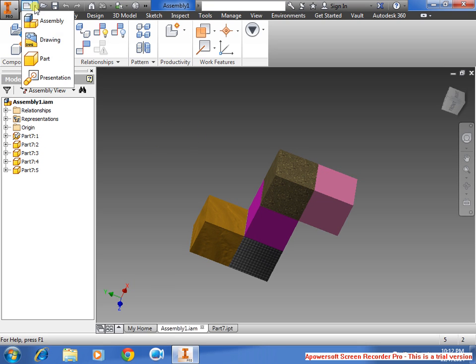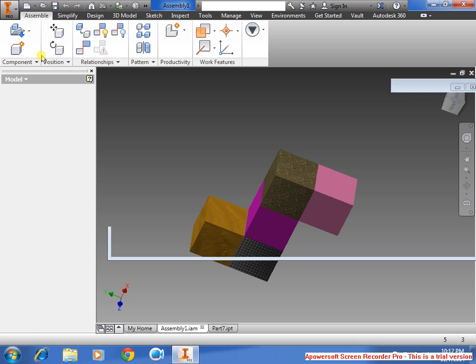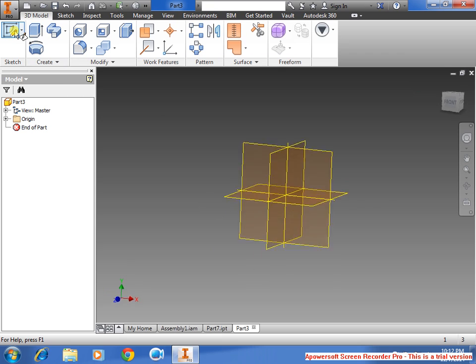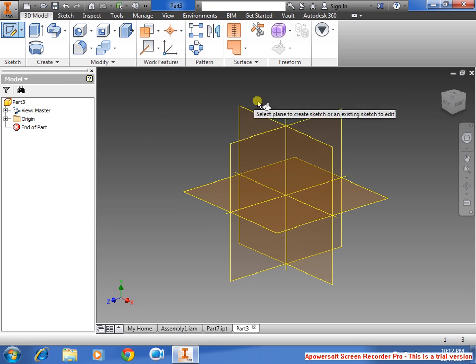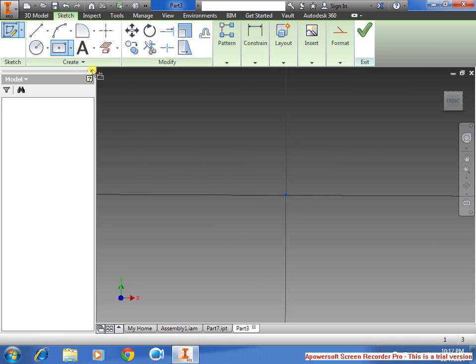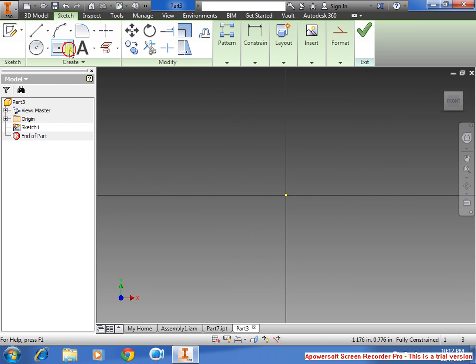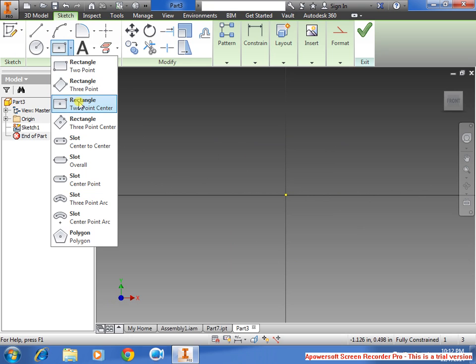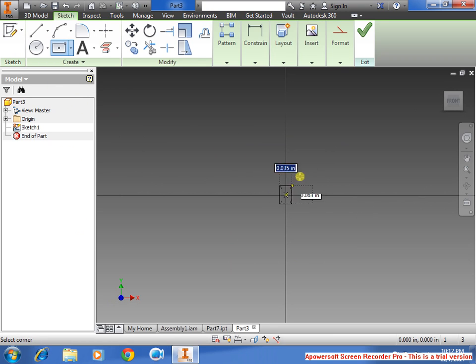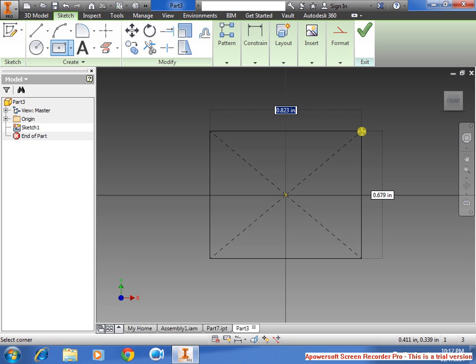First, you want to go to New, Parts, 2D Sketch, select the plane, select Rectangle, 2-Point Center, hover over until you see the green dots, expand, type in 1-inch, but don't click Enter yet.